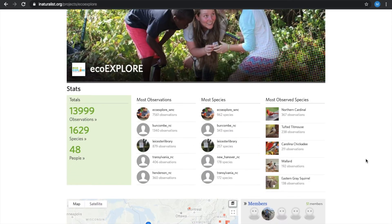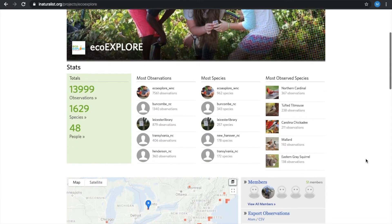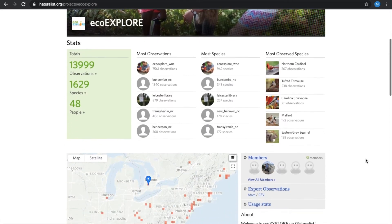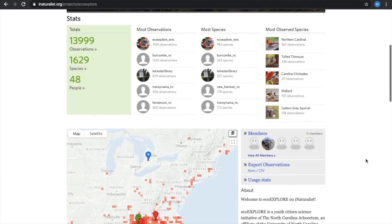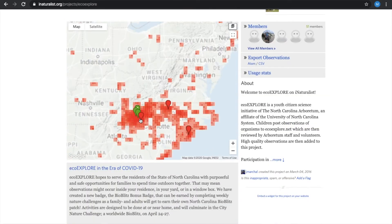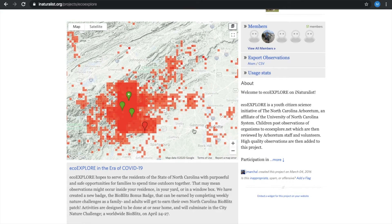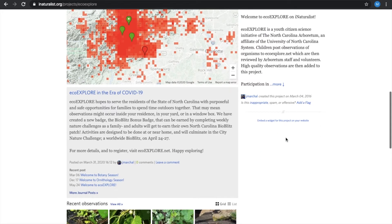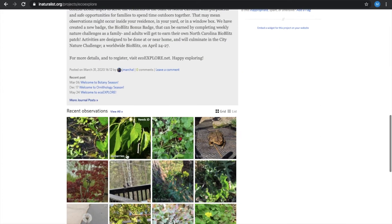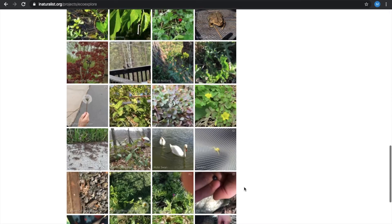This is our home page. This is where the data and observations from our users are uploaded — a really cool map outline of all the different observations and where they have been recorded, as well as recent pictures.